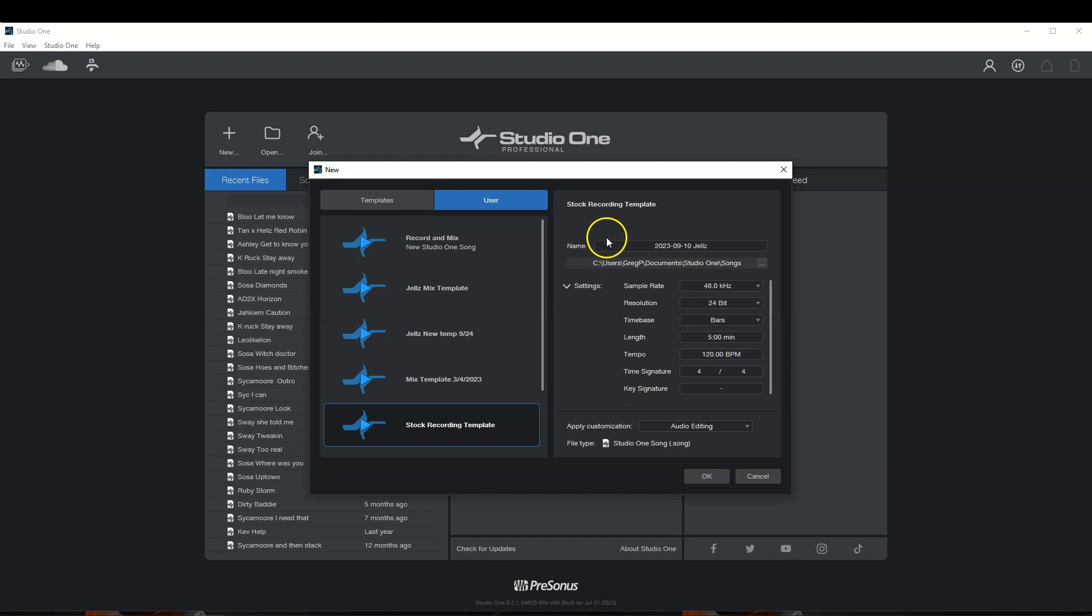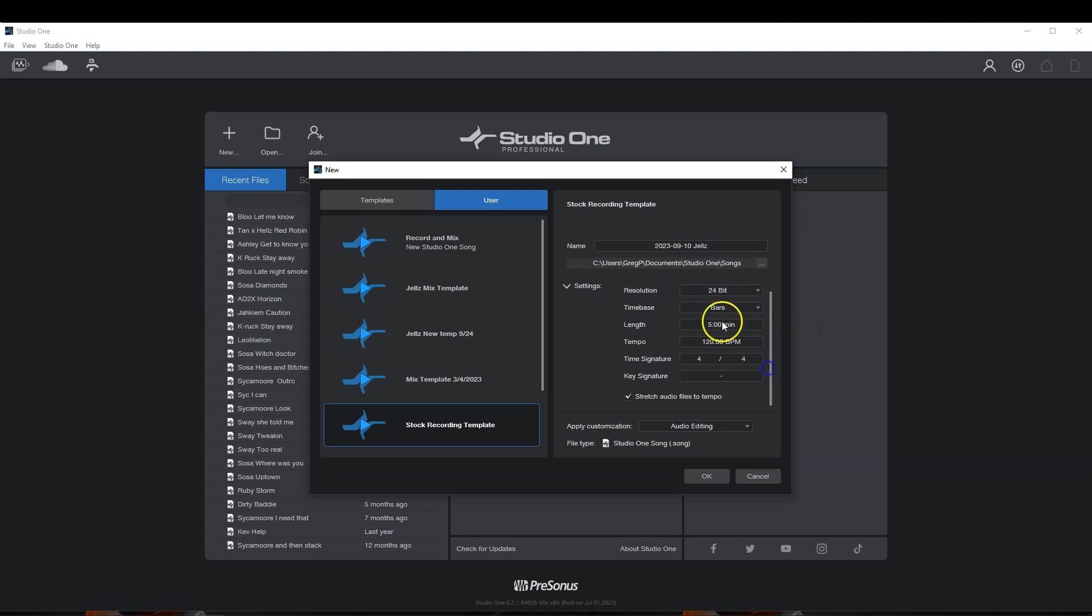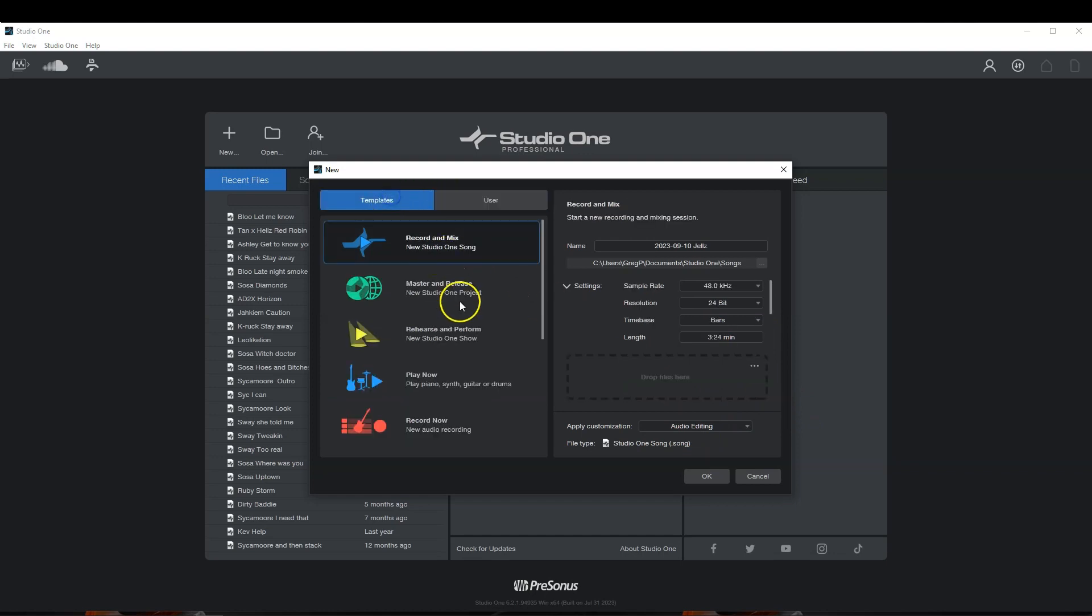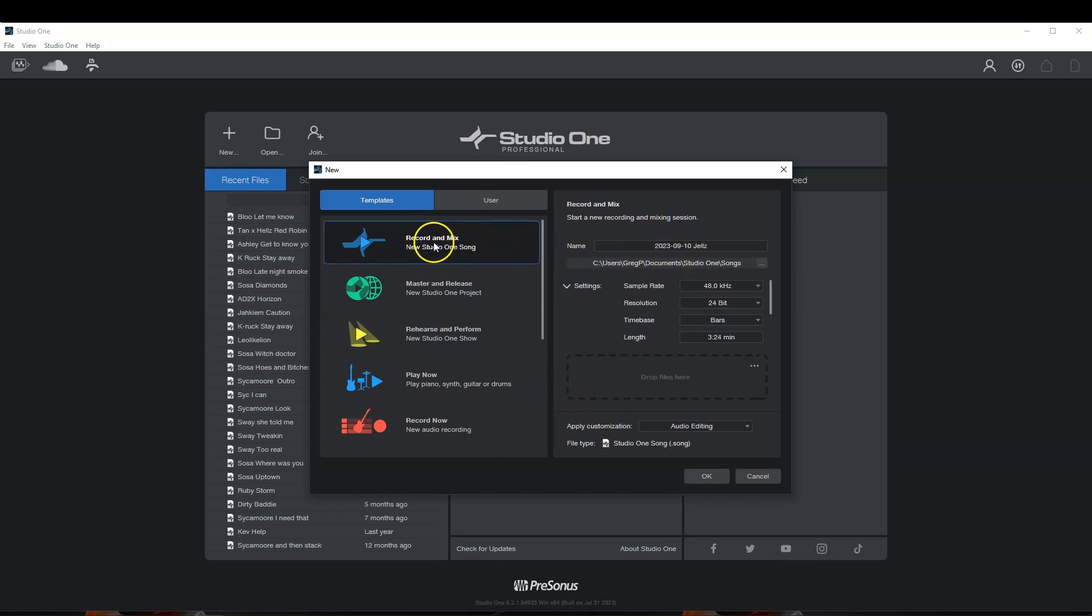Then over here, you have the name of your track, your sample rate, your resolution, time base, the length of the song, stretch audio files, the tempo. You have all that stuff over here that you can add. So I'll just start this track up. I'll leave it today's date, record, and mix. Let's hit OK.